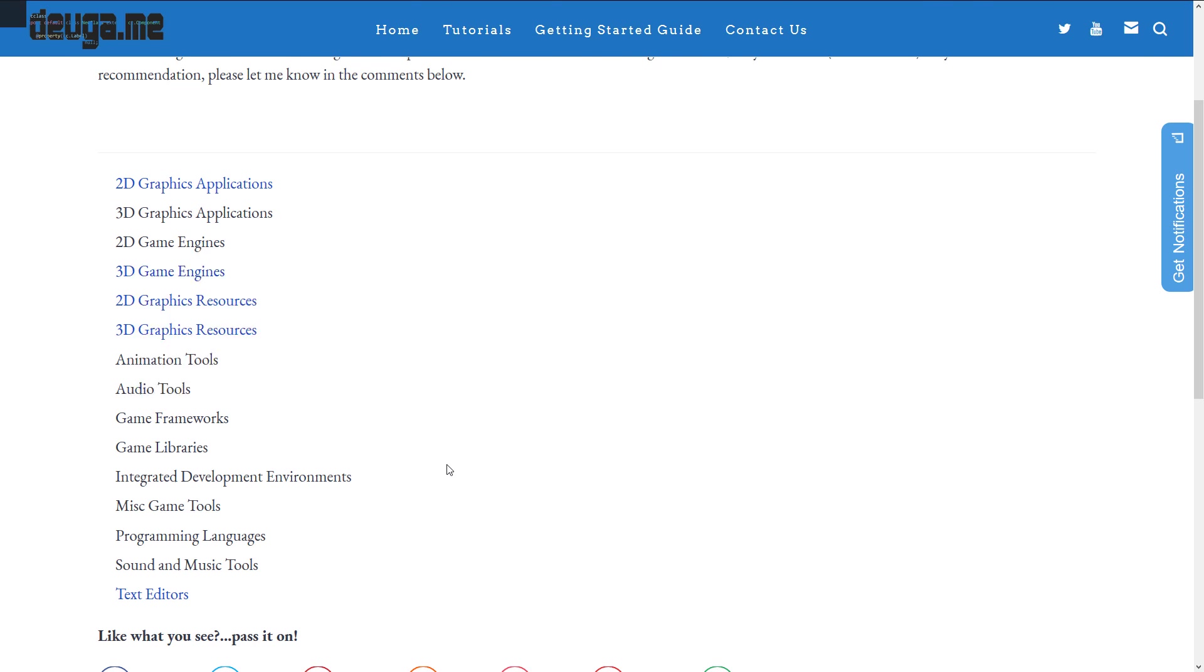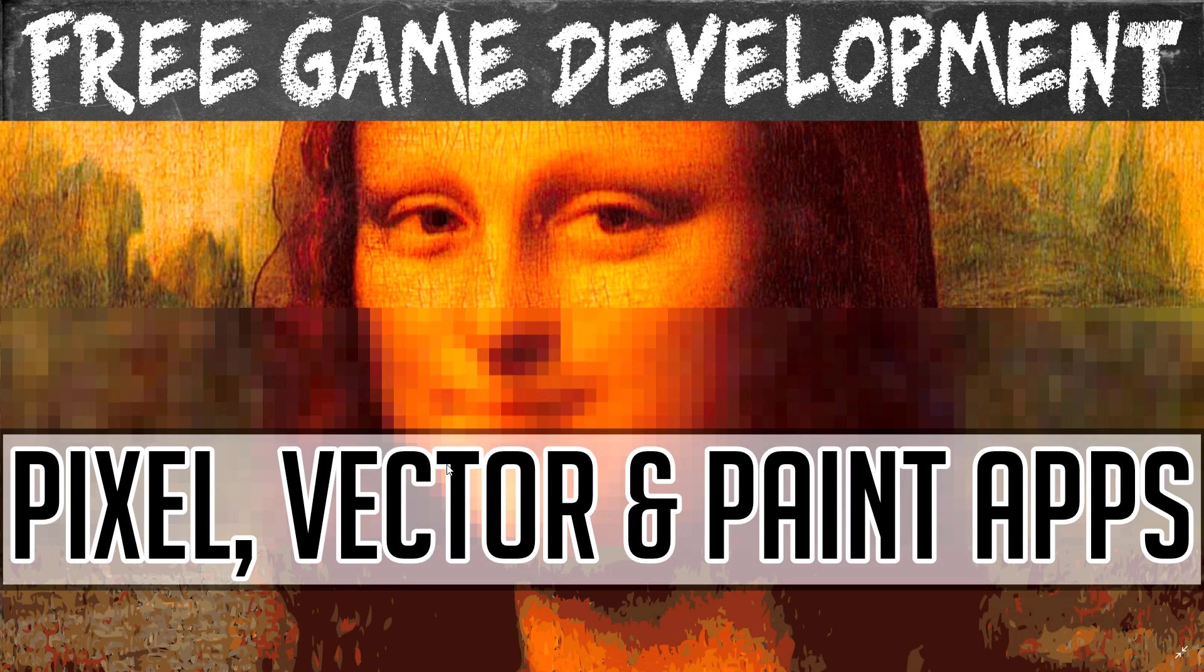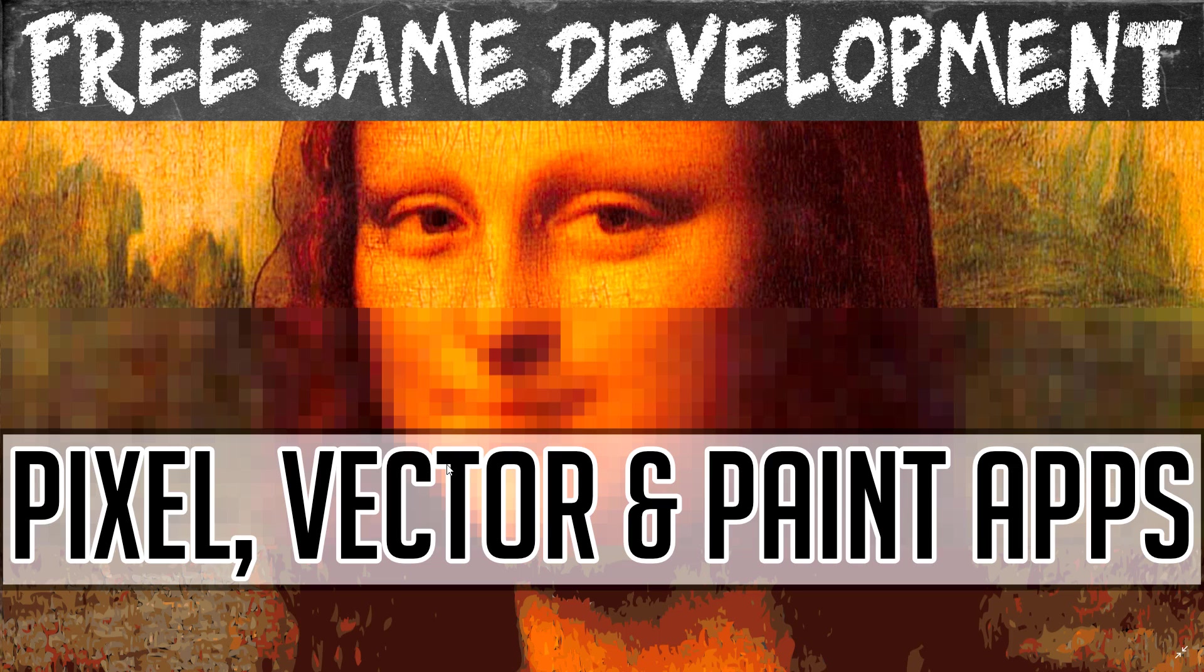This is very much an ongoing process, but I'd like to think it is already quite useful. And today, as you probably saw from the title graphics, we are going to be looking at pixel, vector, and paint-based applications today.